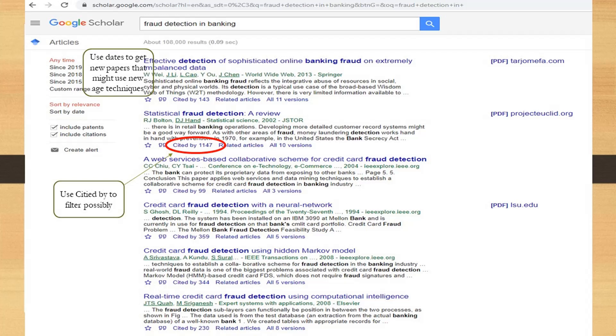For example, if you are in retail and want to find out about supply chain management, you can type 'retail supply chain management' and see a list of papers published on the subject. You may find too much information. A good way to filter is by the number of times a particular paper has been cited by other external websites — that information is available when you do a Google Scholar search.